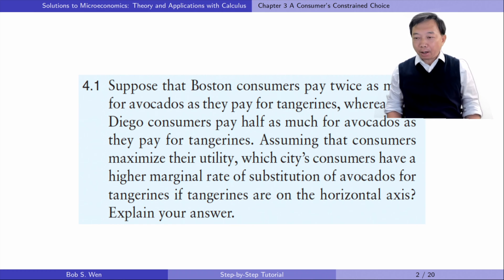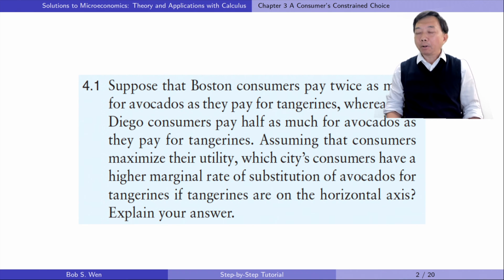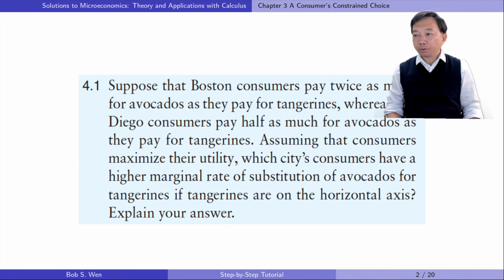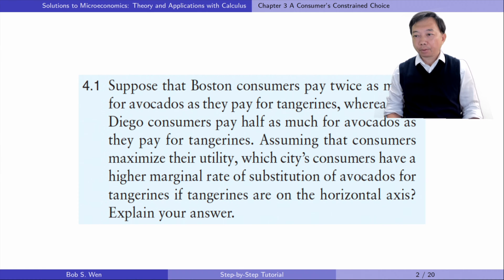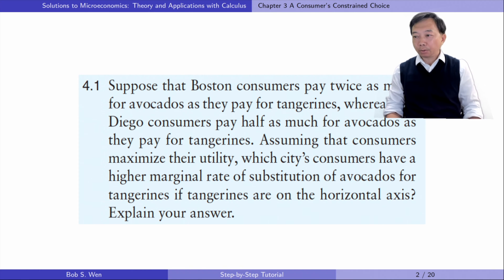Here is exercise 4.1. Suppose that Boston consumers pay twice as much for avocados as they pay for tangerines, whereas San Diego consumers pay half as much for avocados as they pay for tangerines. Assuming that consumers maximize their utility, which city's consumers have a higher marginal rate of substitution of avocados for tangerines if tangerines are on the horizontal axis? Explain your answer.